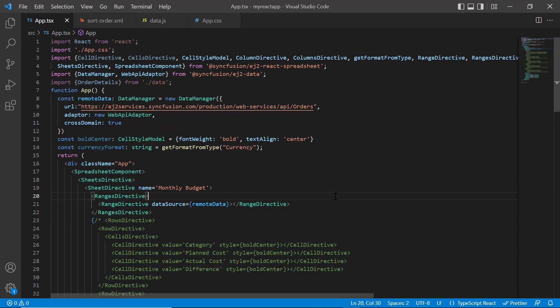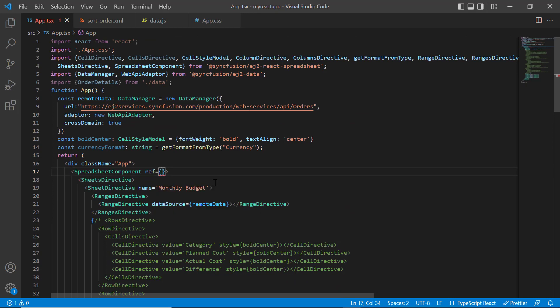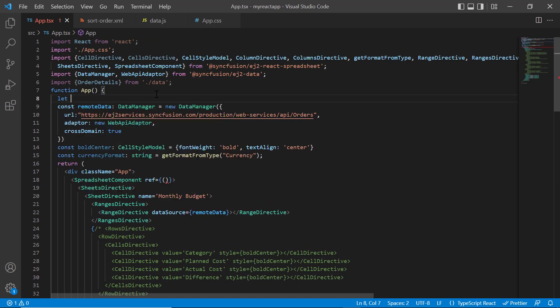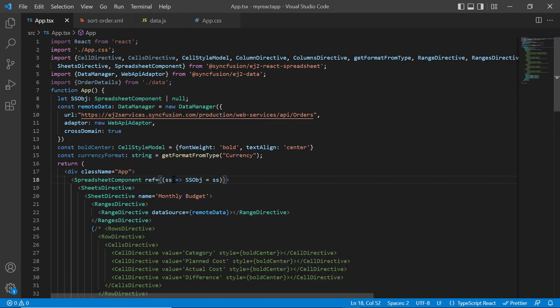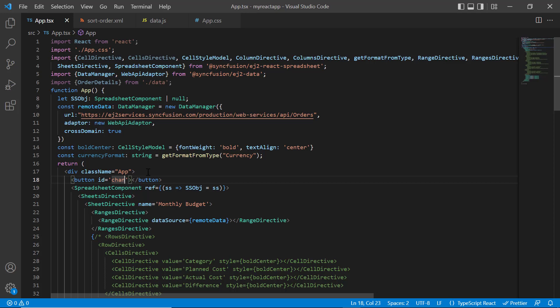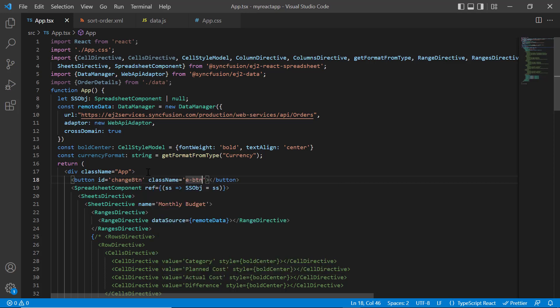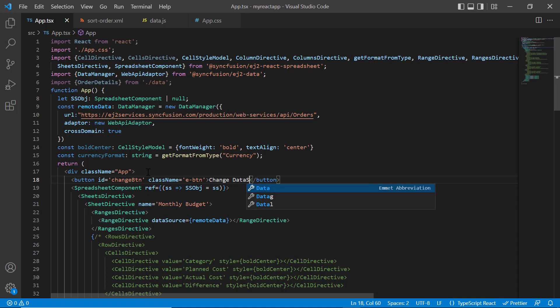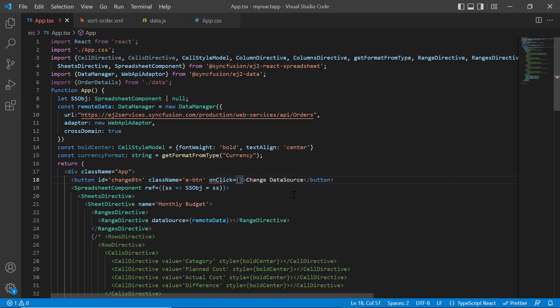Then I add the ref property in the spreadsheet to get its instance. Then I declare variable spreadsheet object, use it in ref property. Then I add the button tag with the ID change button and class name e button. Then add the content change data source.